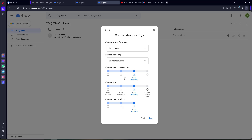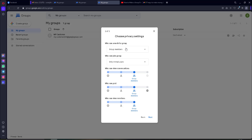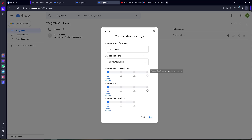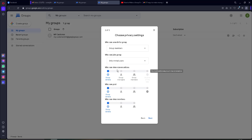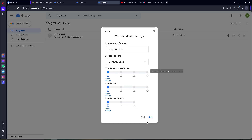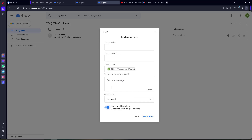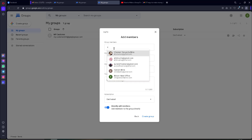Click on Next. For 'Who can search for groups,' we use this group for sending email only. Therefore I put all of these settings to 'Group owner only.' We use this group to send Gmail with unsubscribe link.